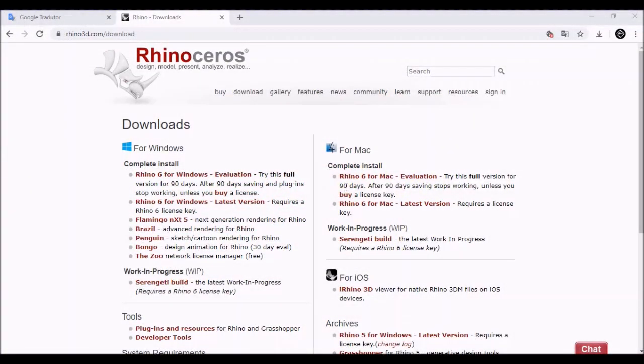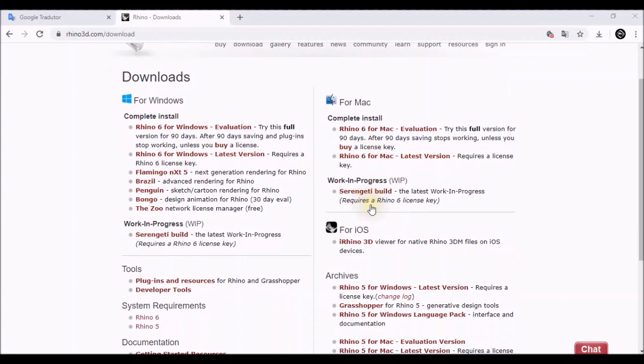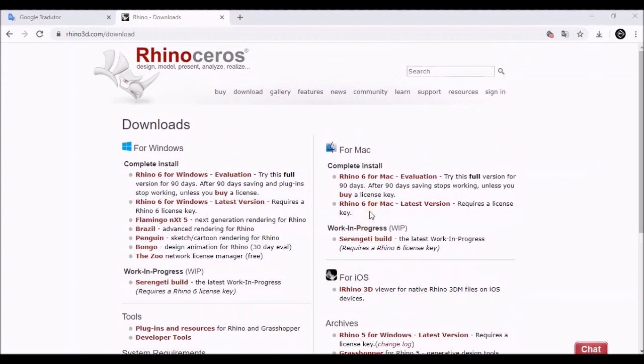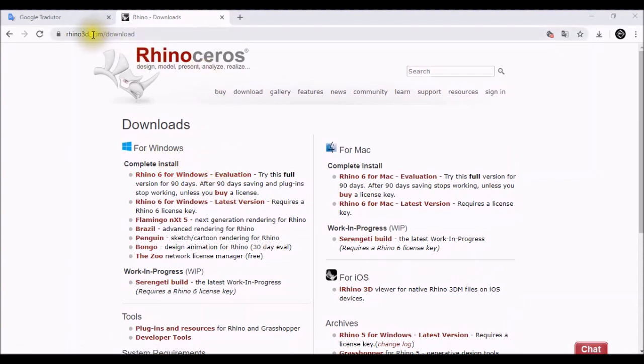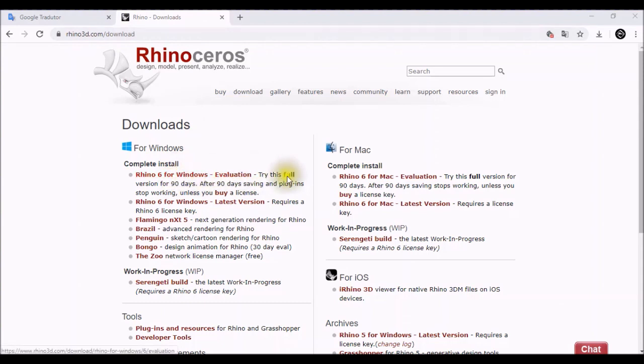Do you not have Rhinoceros on your machine? This is no problem, because you can make a download at rhinoceros on rhino3d.com. For training, the trial version for 90 days.